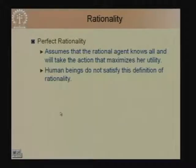If the agent knows everything and can reason extremely fast then it is a perfectly rational agent. However, perfect rationality is something not within our scope — not even within the scope of human beings. We do not satisfy the definition of perfect rationality; we are not omniscient, there are many things we do not know, and many things we cannot reason about in a reasonable time frame.